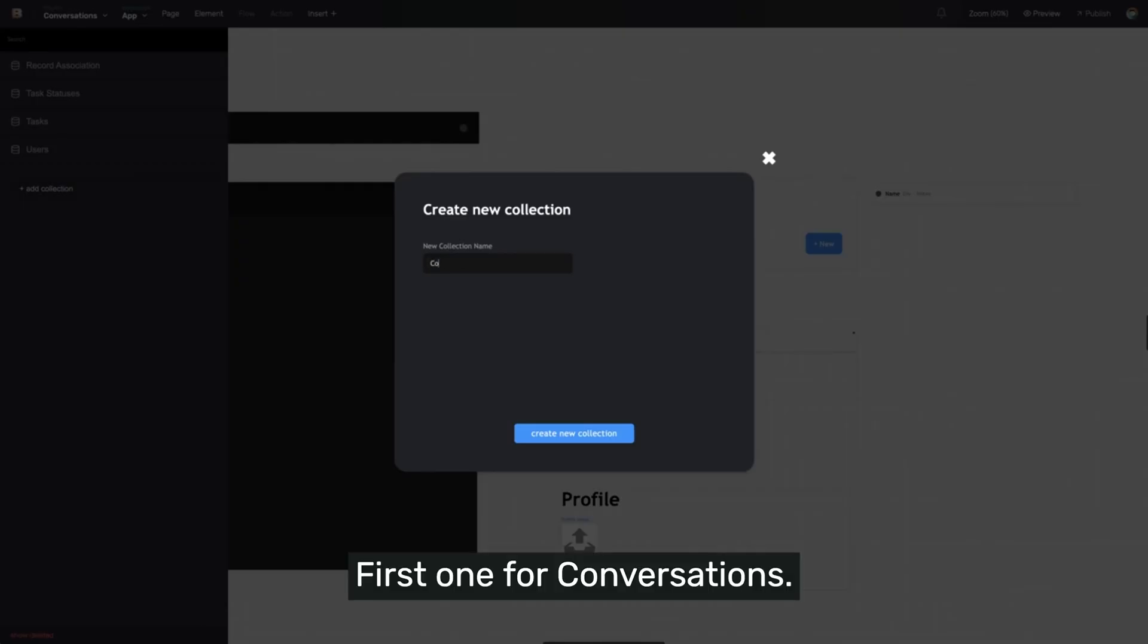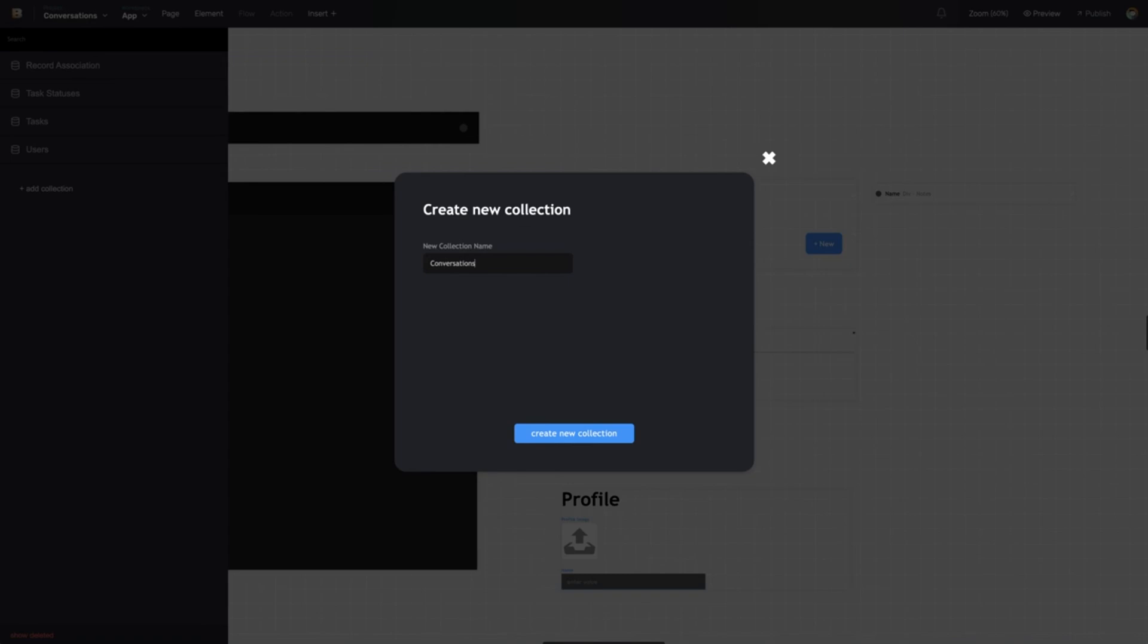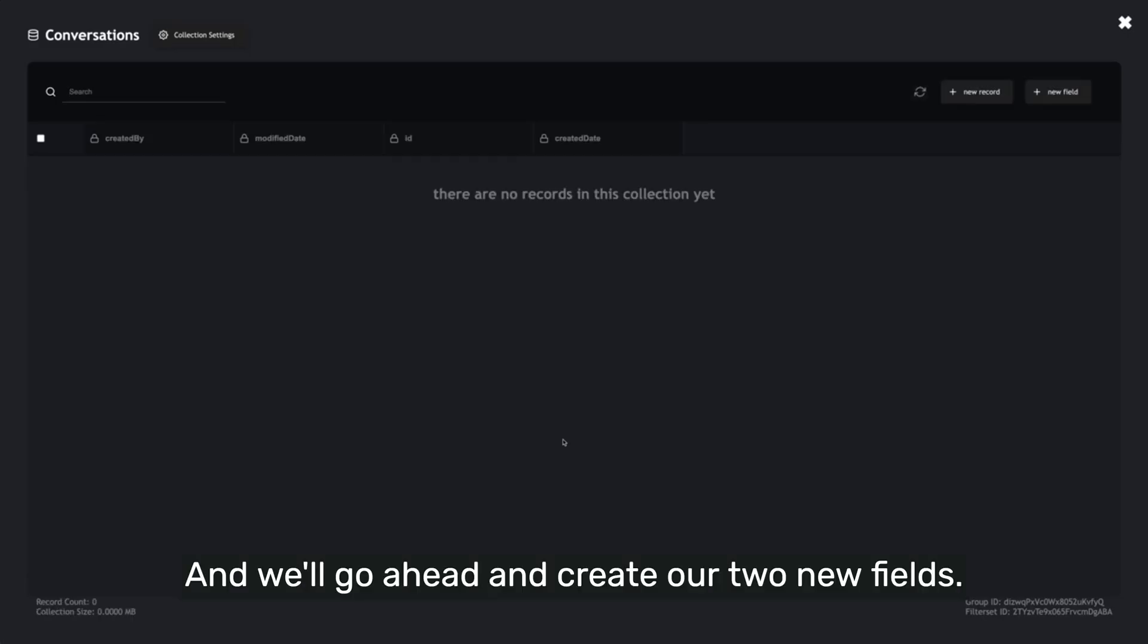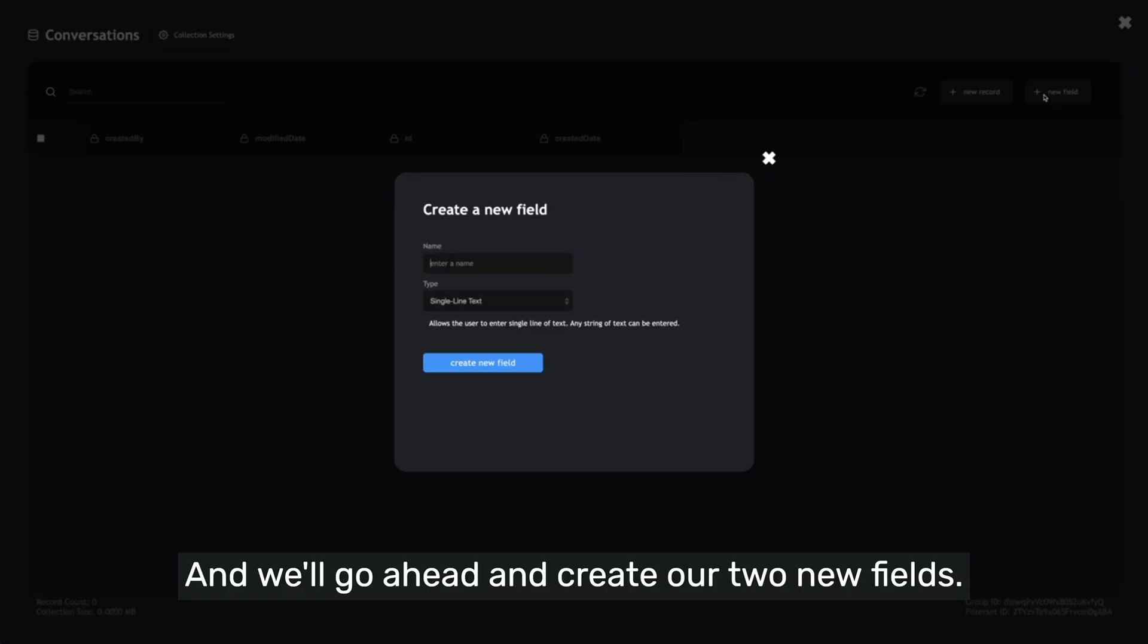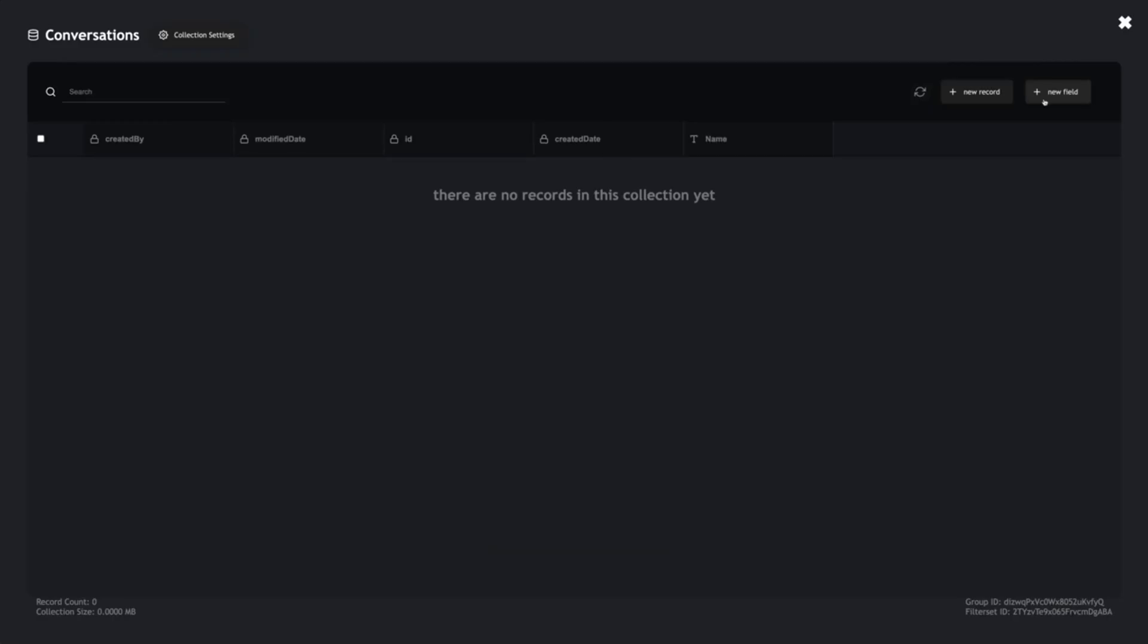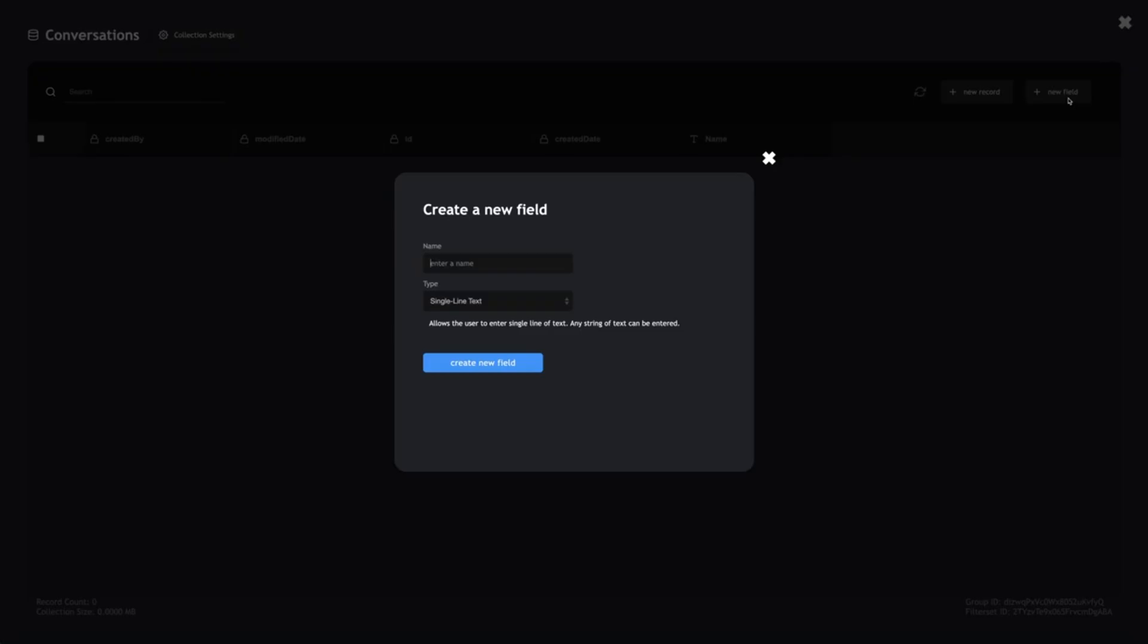First one for Conversations. We'll go ahead and create our two new fields for name and for initial behavior.